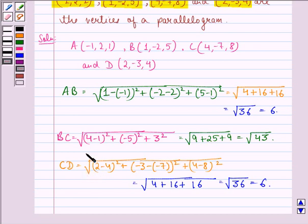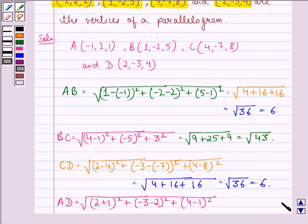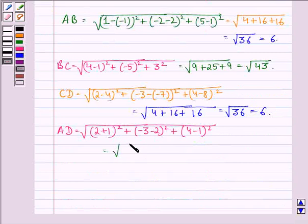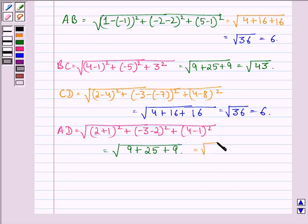Finally we find out the distance between points A and D. AD is equal to square root of (2 minus minus 1) squared plus (minus 3 minus 2) squared plus (4 minus 1) squared. That is equal to square root of 9 plus 25 plus 9, that is equal to square root of 43.